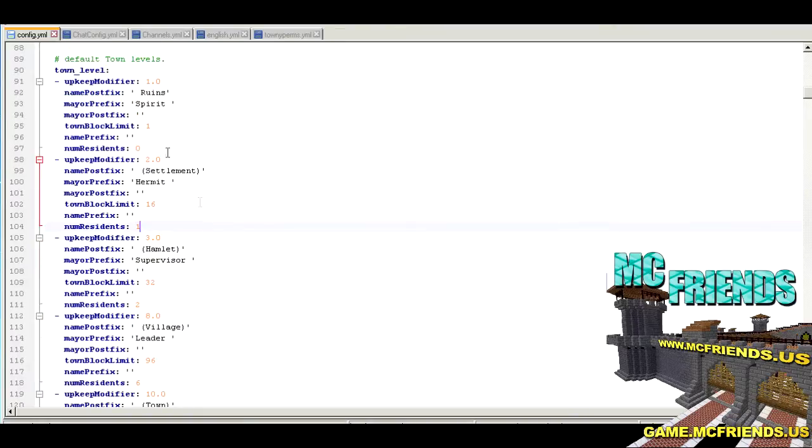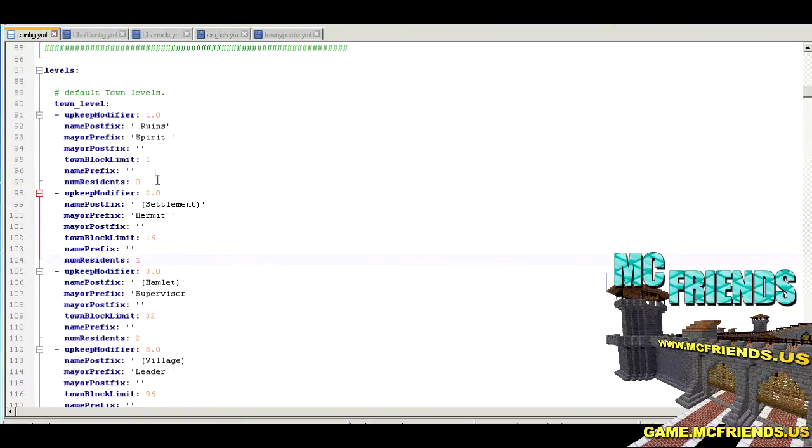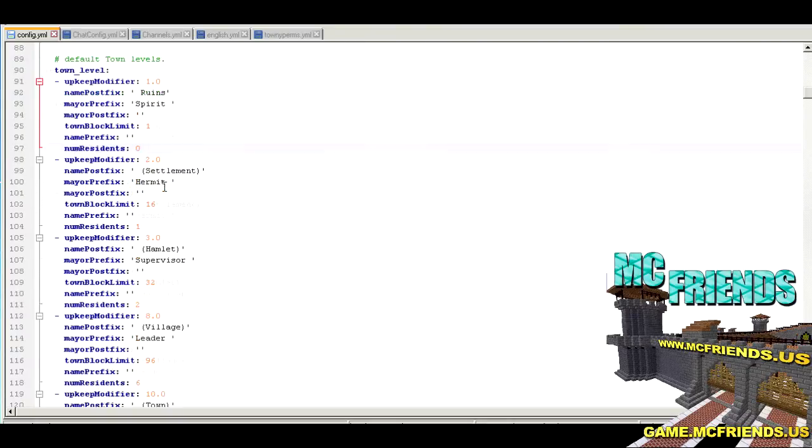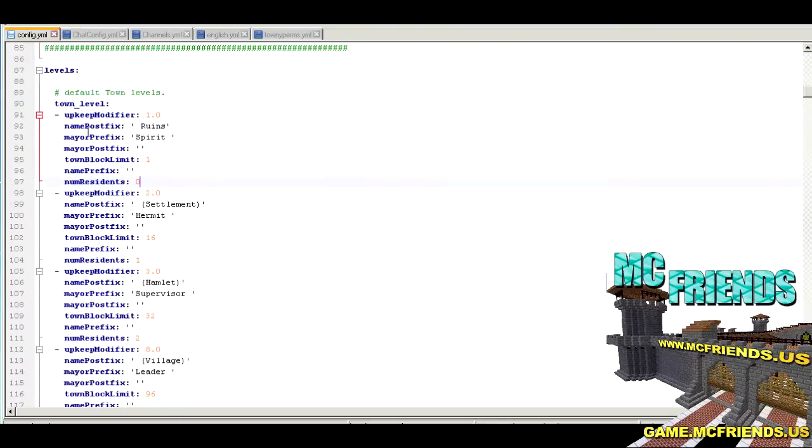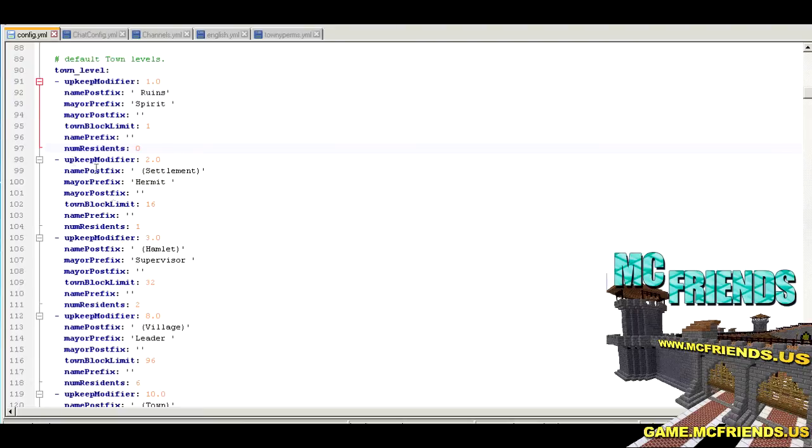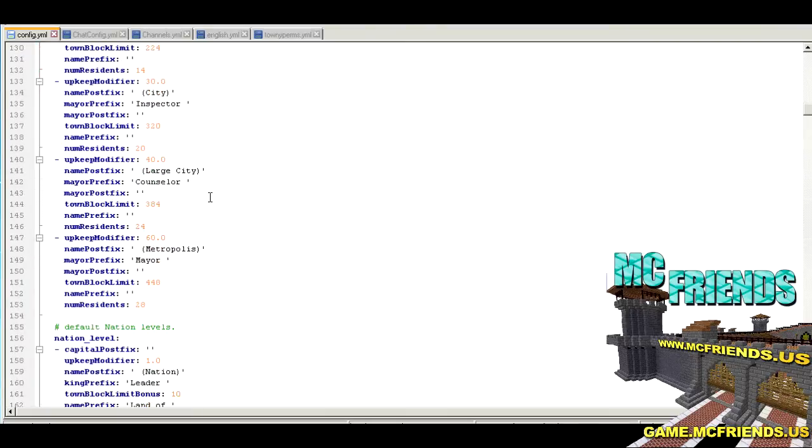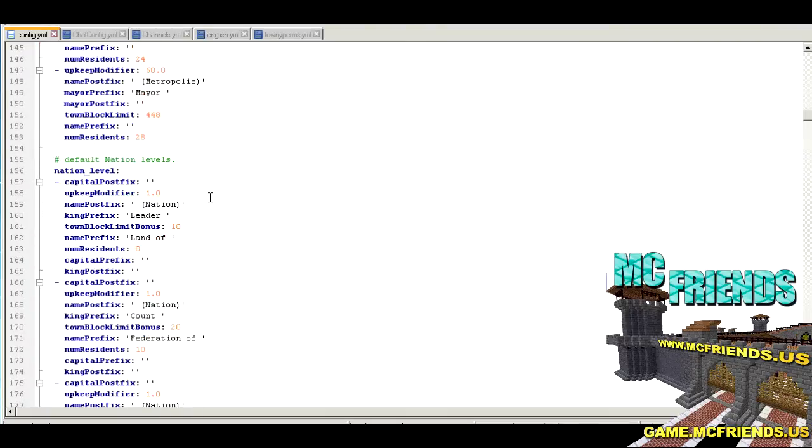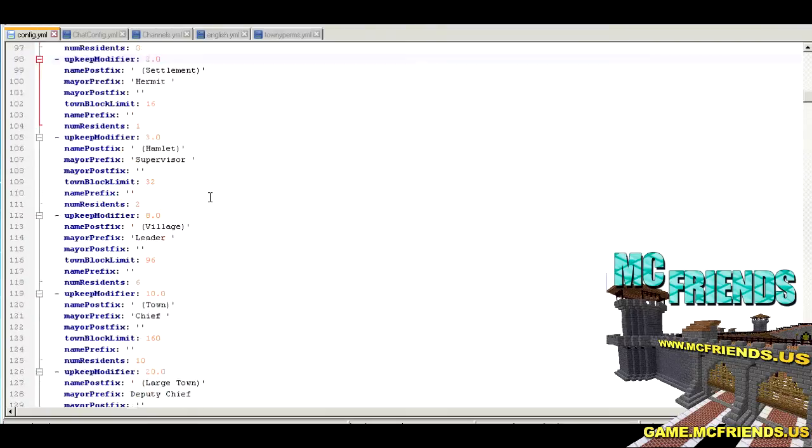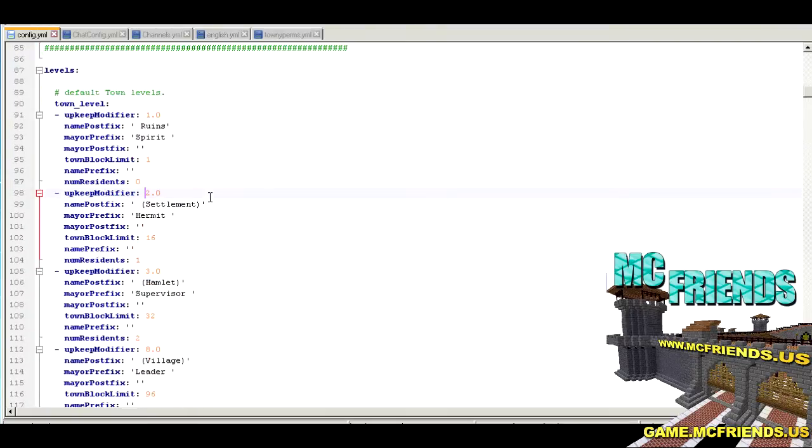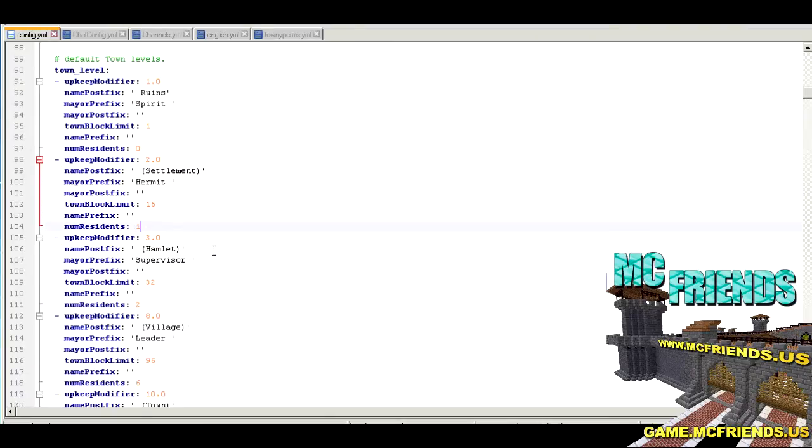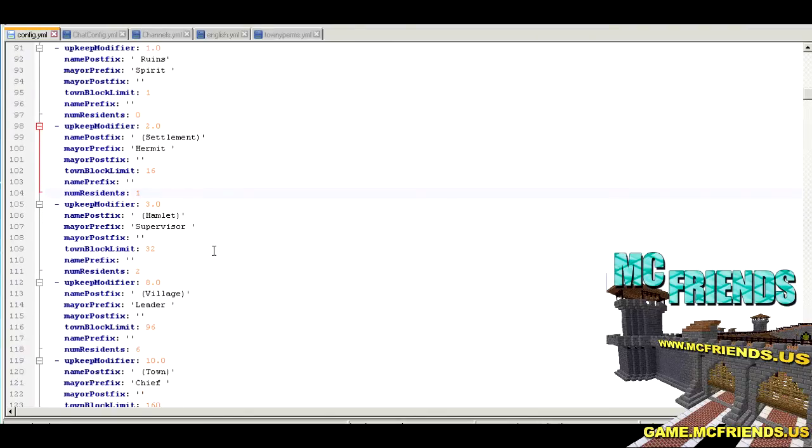So I'm just going to bring this down so we got the config. What you want to do is these upkeep modifiers are based upon the level. It'll multiply against the upkeep price based upon the level. So when there's zero residents, it's not really a town so it doesn't have any upkeep to it.